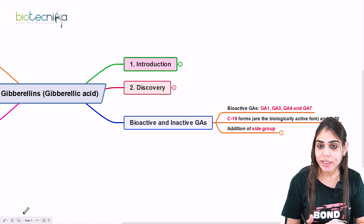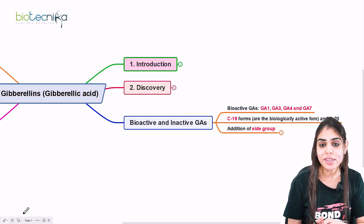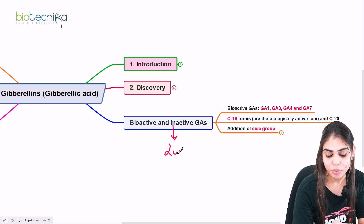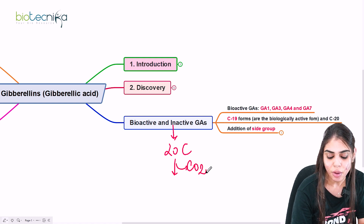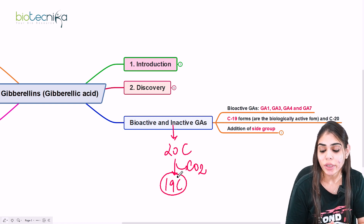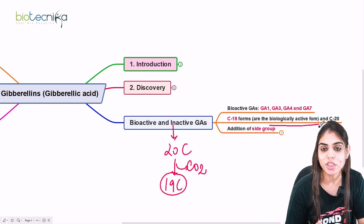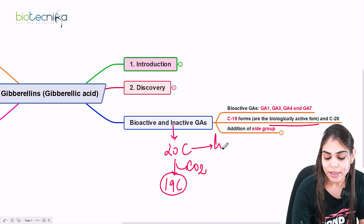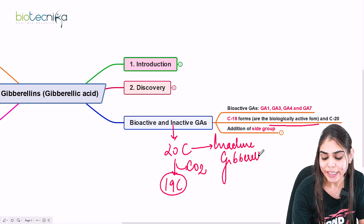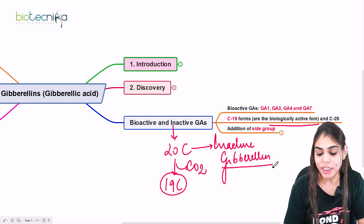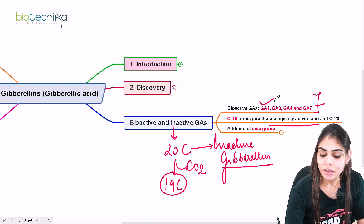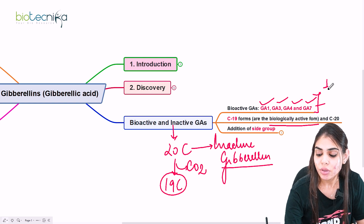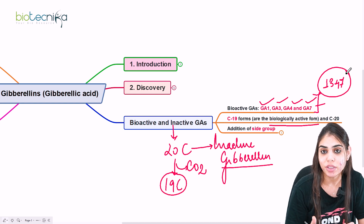Now let's come to active and inactive gibberellic acid. Gibberellic acid is a 20-carbon compound, but when decarboxylation happens, one CO₂ is released, resulting in a 19-carbon compound. This C19 form is the biologically active form of gibberellin, whereas the C20 form is called inactive gibberellin. So you have to learn that the 19-carbon form is the active form of GA. Examples of active GA — which can appear directly in exams — are GA1, GA3, GA4, and GA7.